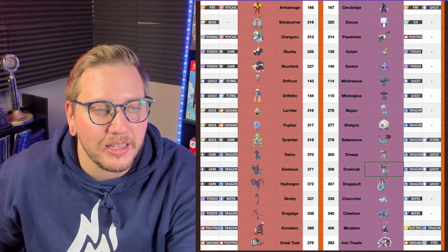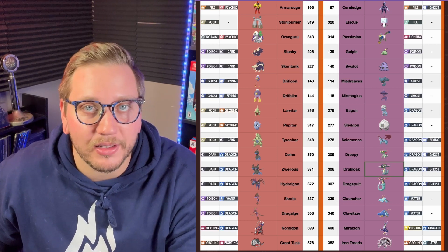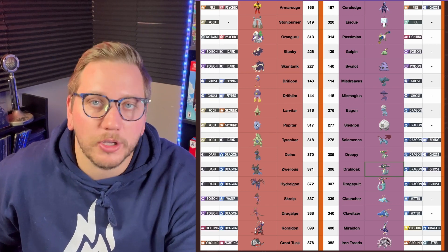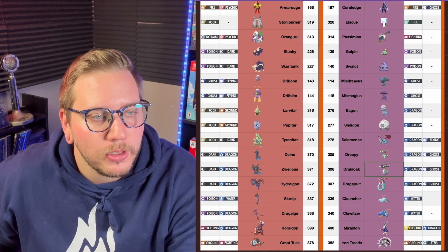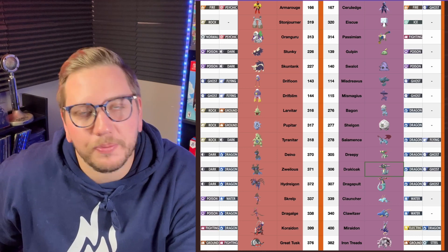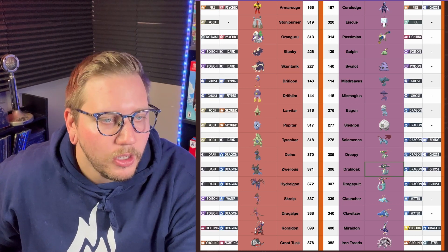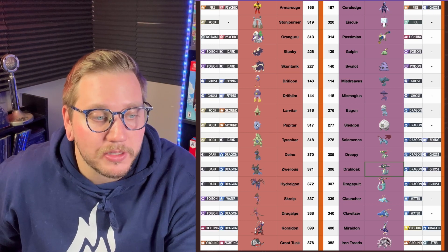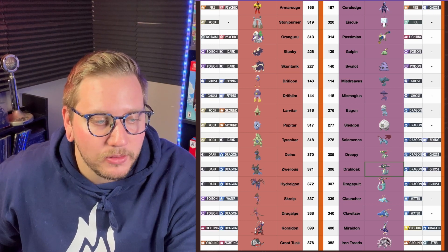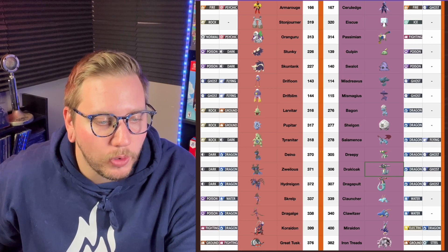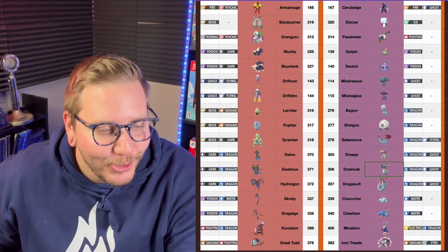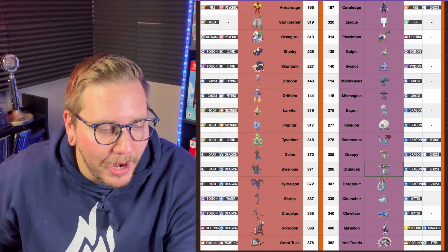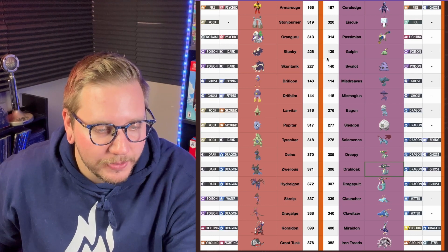Let's continue on with the Violet edition Pokemon. Sreluidge, I'm gonna butcher some of these names. Eskew, Pasdemon, Gulpin. Some of these sound straight up like Digimon, just throw that out there. Gulpin, Swalit, Mistreavus, Mismagus, Bagon, Shelgon, Salamence, Dreepy, Dracloak, Dragapult, Cloncher, Crawlitzer, Myrodon, and Iron Treads.